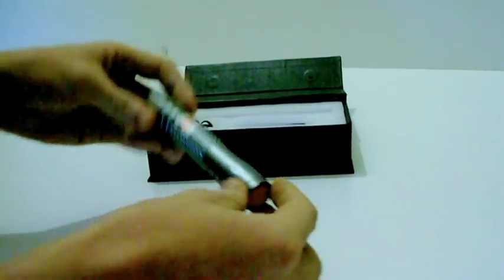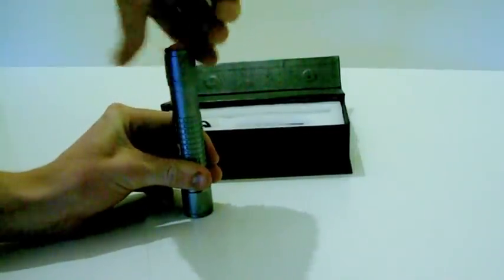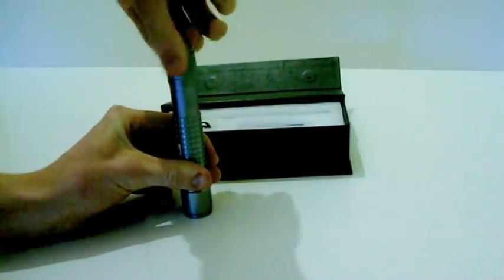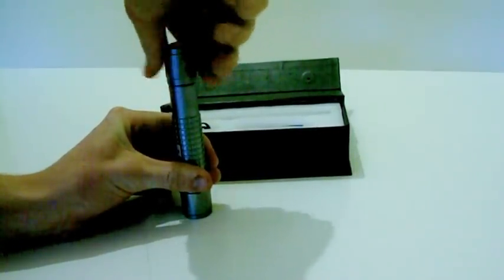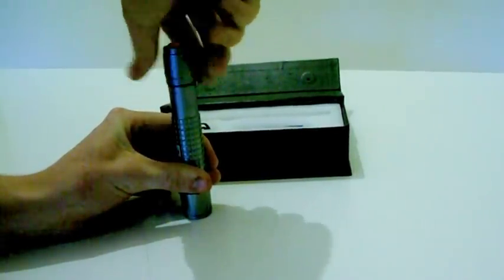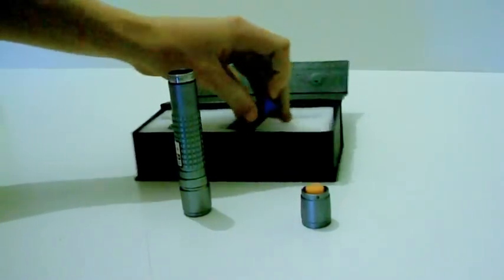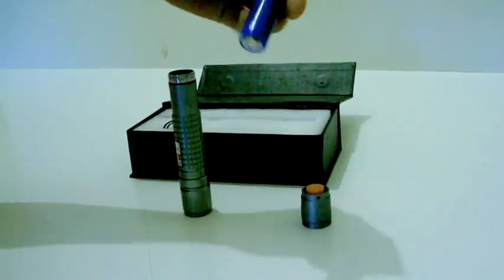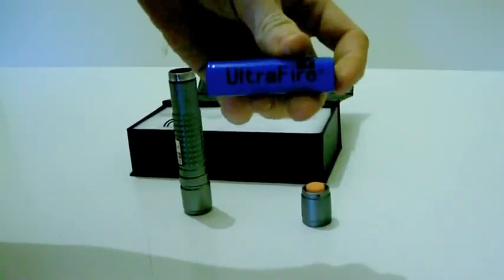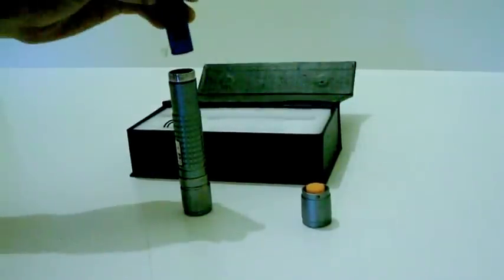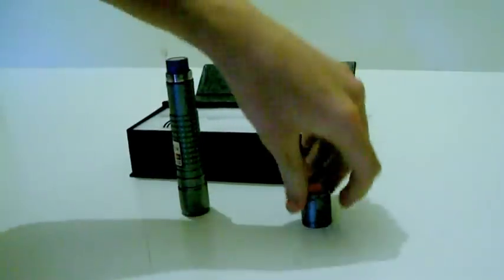To put the battery in you have to screw off the bottom, insert the battery, and then screw it back on.